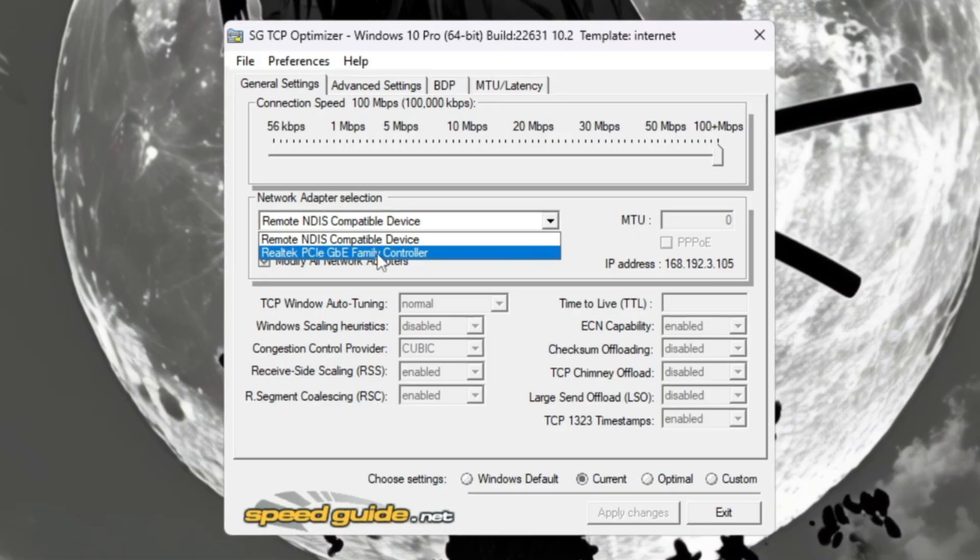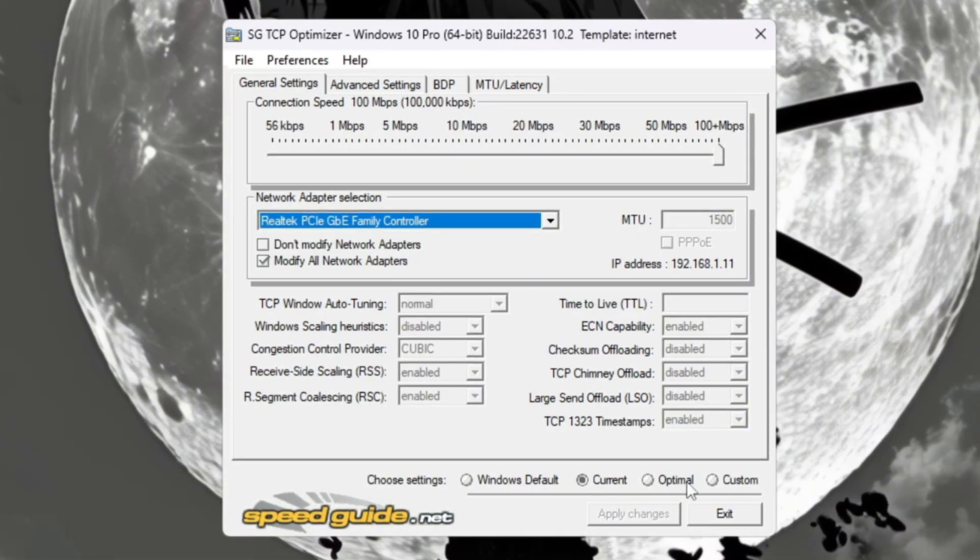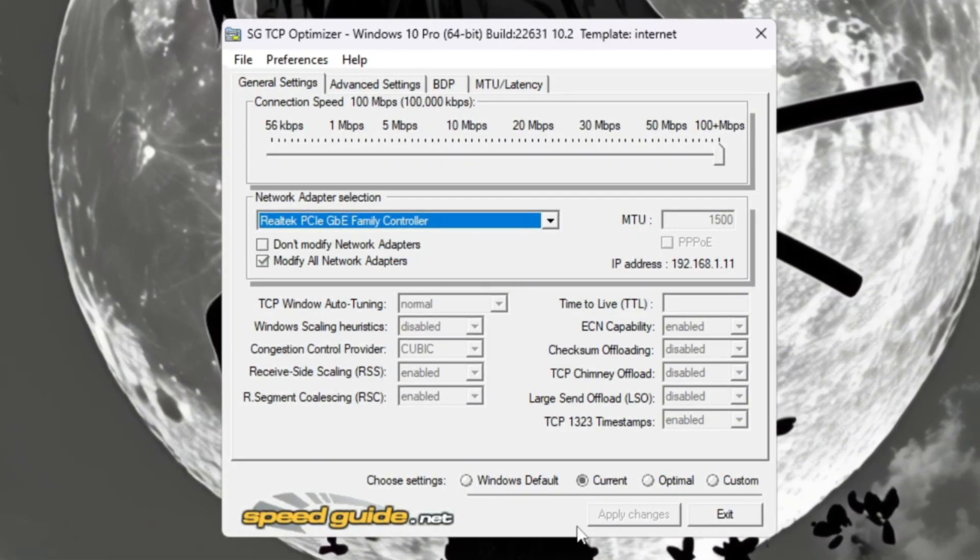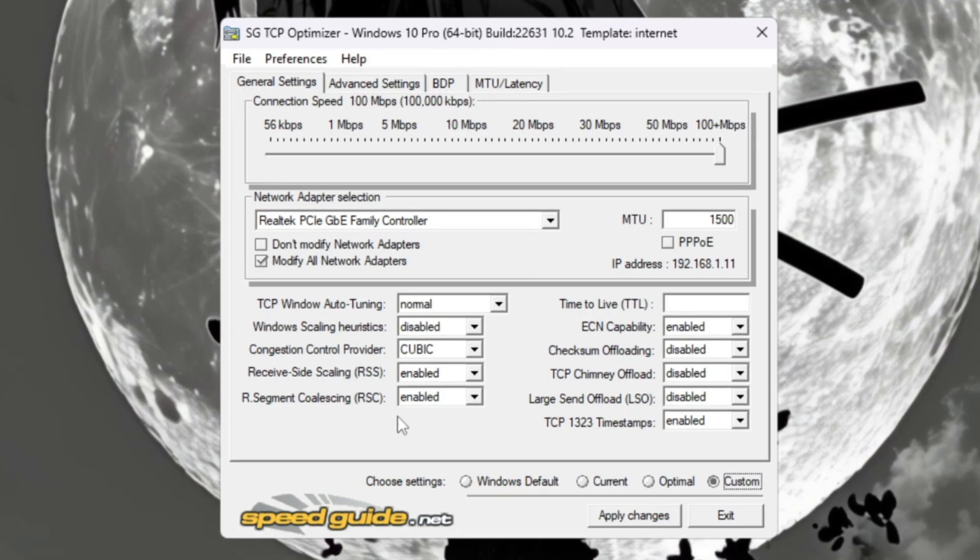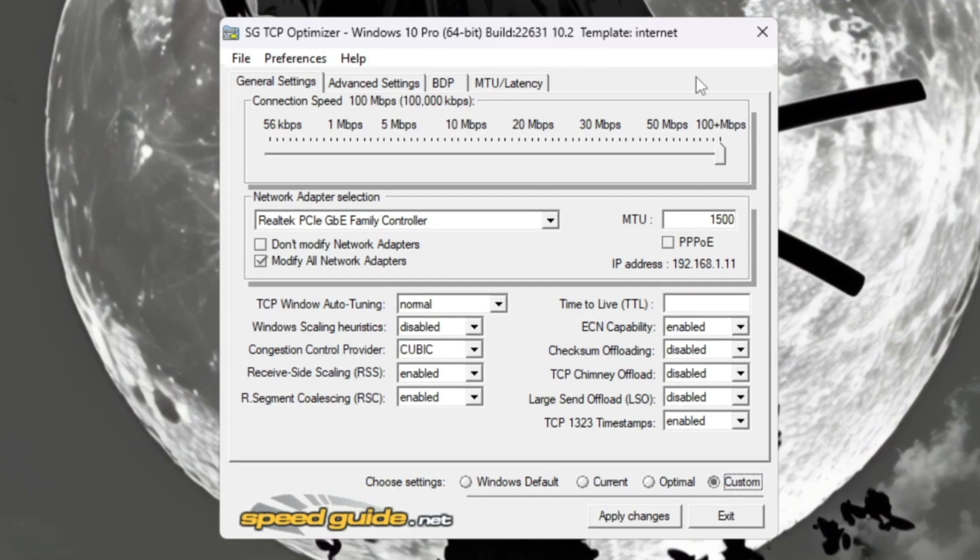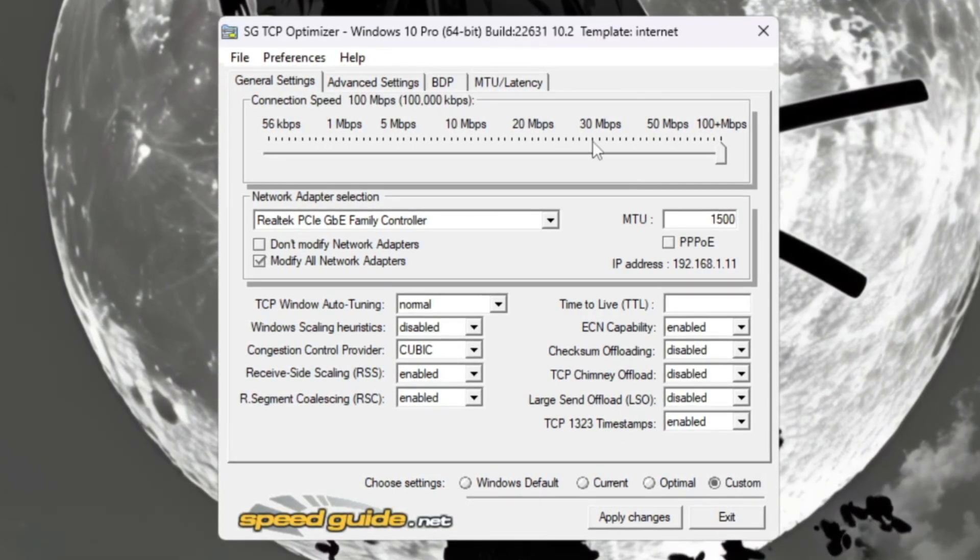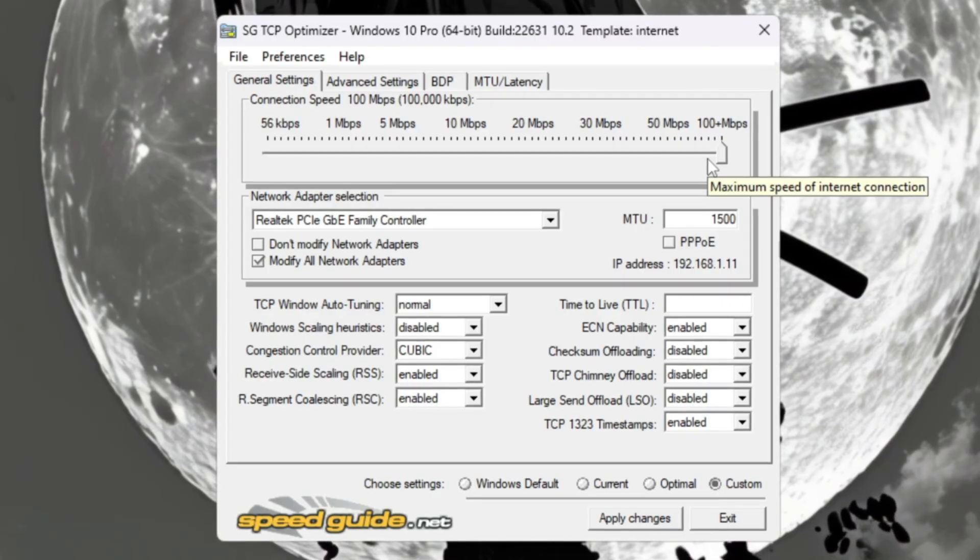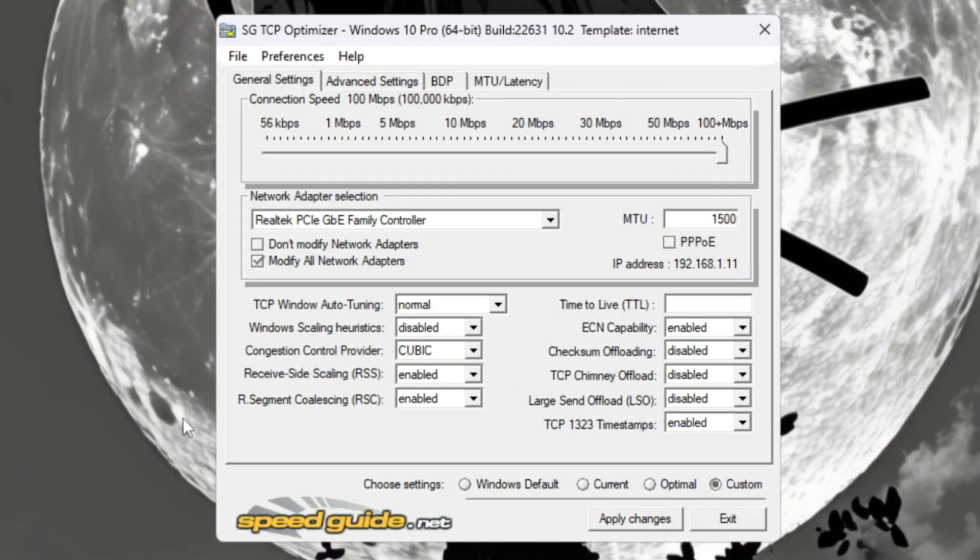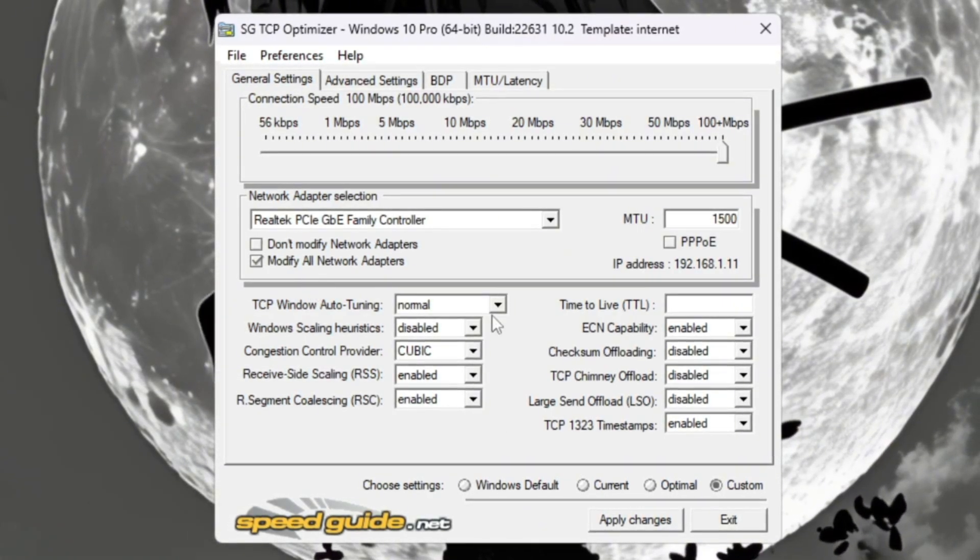When it opens, make sure the network adapter shown at the top matches the one you saw earlier in Device Manager. Choose Custom Mode so you can manually edit the settings. Then drag the Connection Speed slider all the way to the right for maximum performance. Now adjust these options carefully.